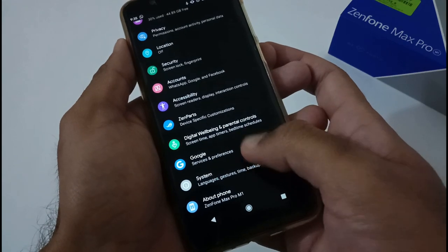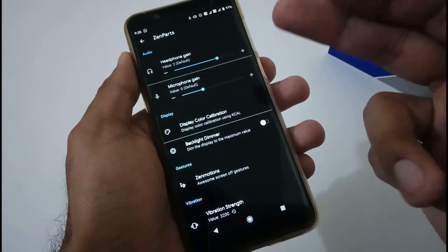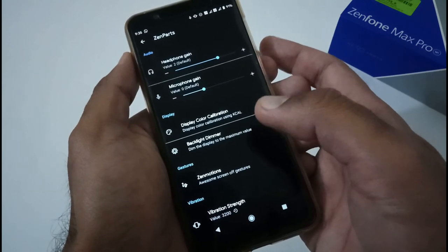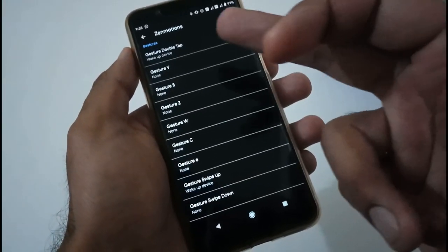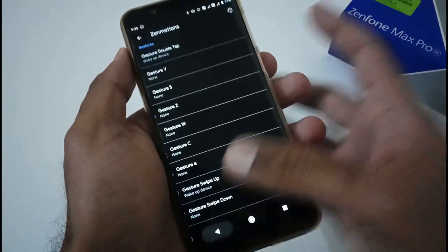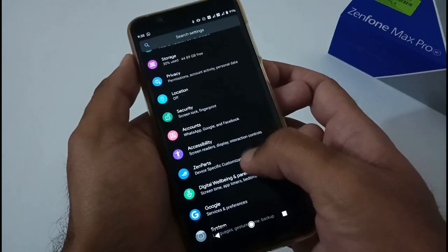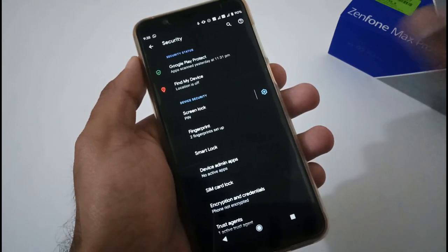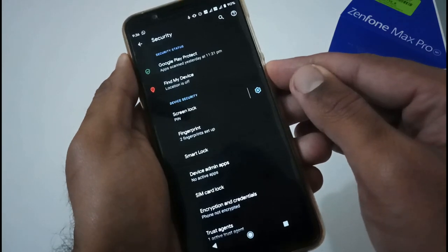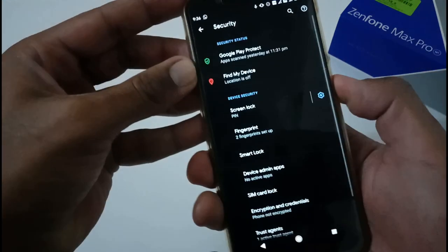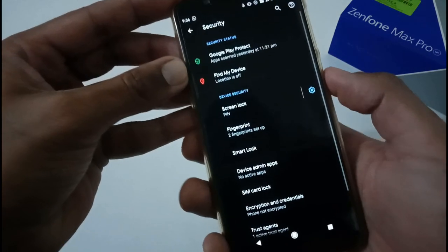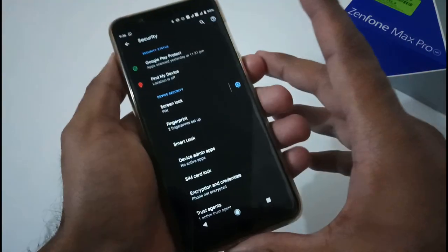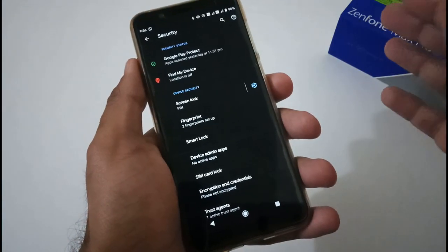I really like Havoc OS because it provides proprietary Asus-related things like Zen Motions. In Zen Motion you can use gestures and assign any action. Moving to security — pin, pattern, swipe, and password are all working absolutely fine. Fingerprint scanning is also working fine. Let me show a demo — pressing the finger, it's working fine.